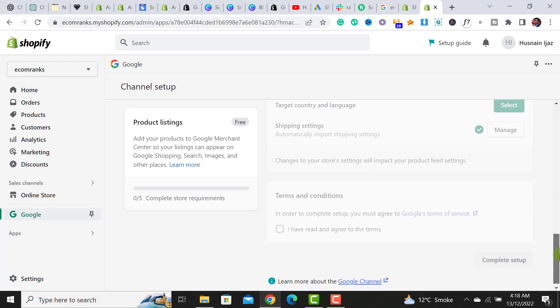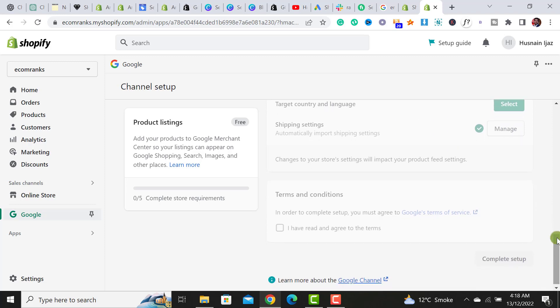If you have different shipping settings, make sure to watch my previous video related to shipping settings. Your shipping settings should be the same within your Shopify store and within Google Merchant Center.